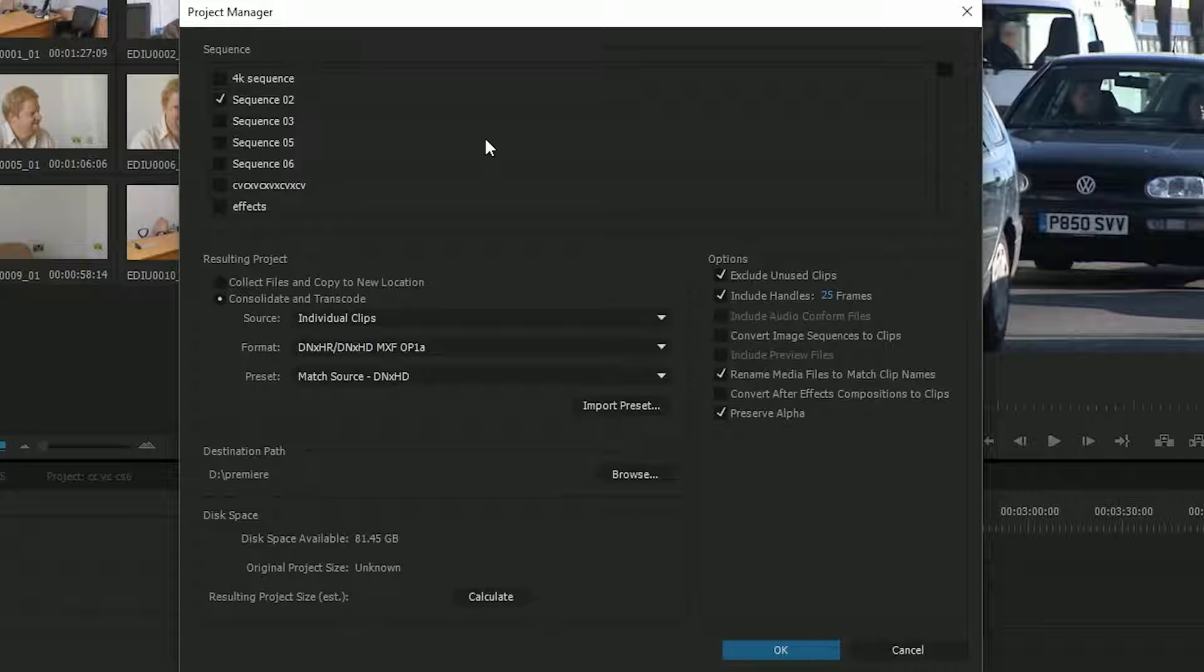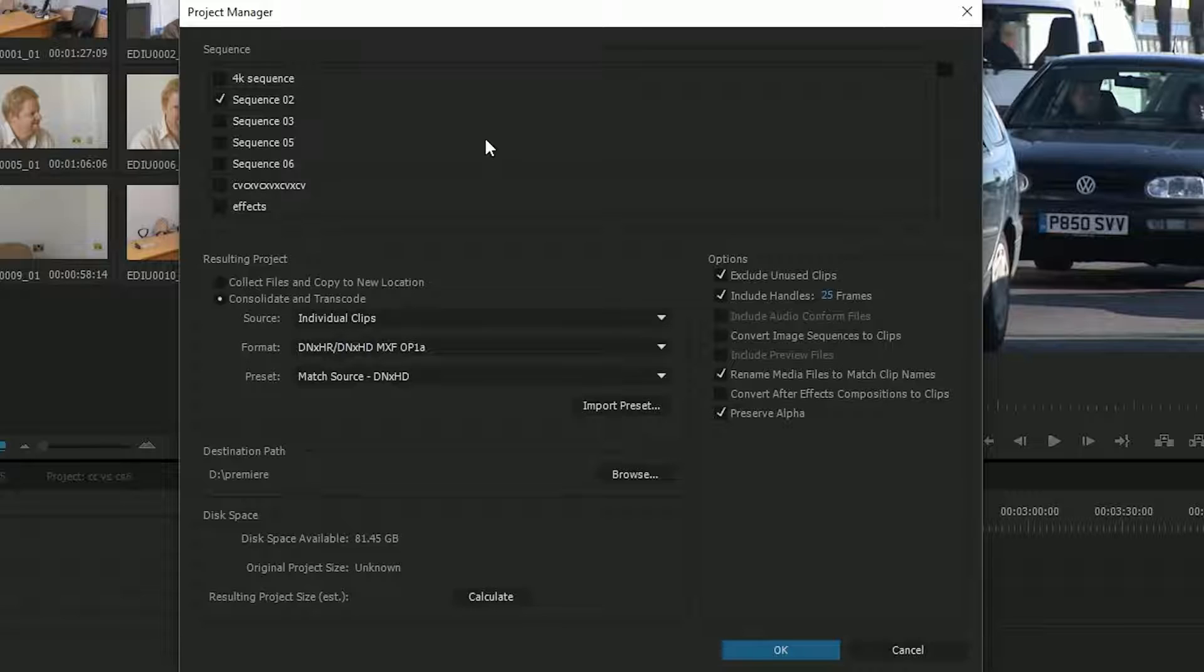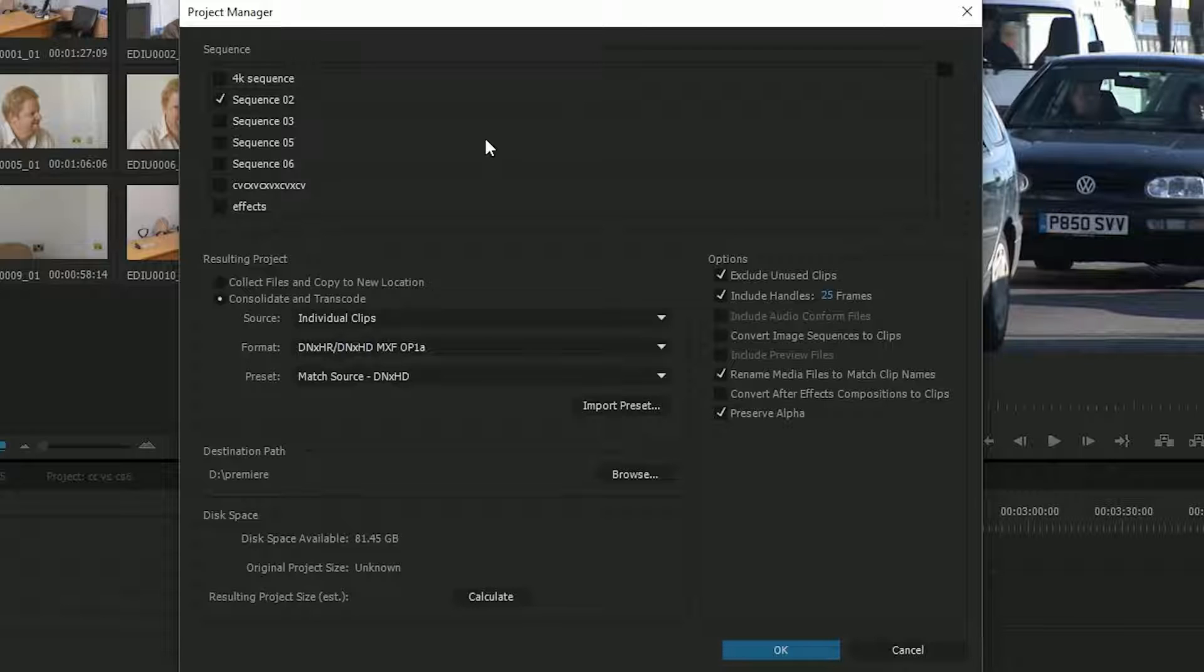The trouble was it used to miss stuff. I'd say copy everything and it would do most things and miss others. Sometimes you'd tell it to trim to just the stuff that's actually being used in the edit and it wouldn't for all sorts of different reasons. So it was annoying and unreliable. It got better in CS6, but it's considerably improved here in the CC version and I now use it quite a bit.